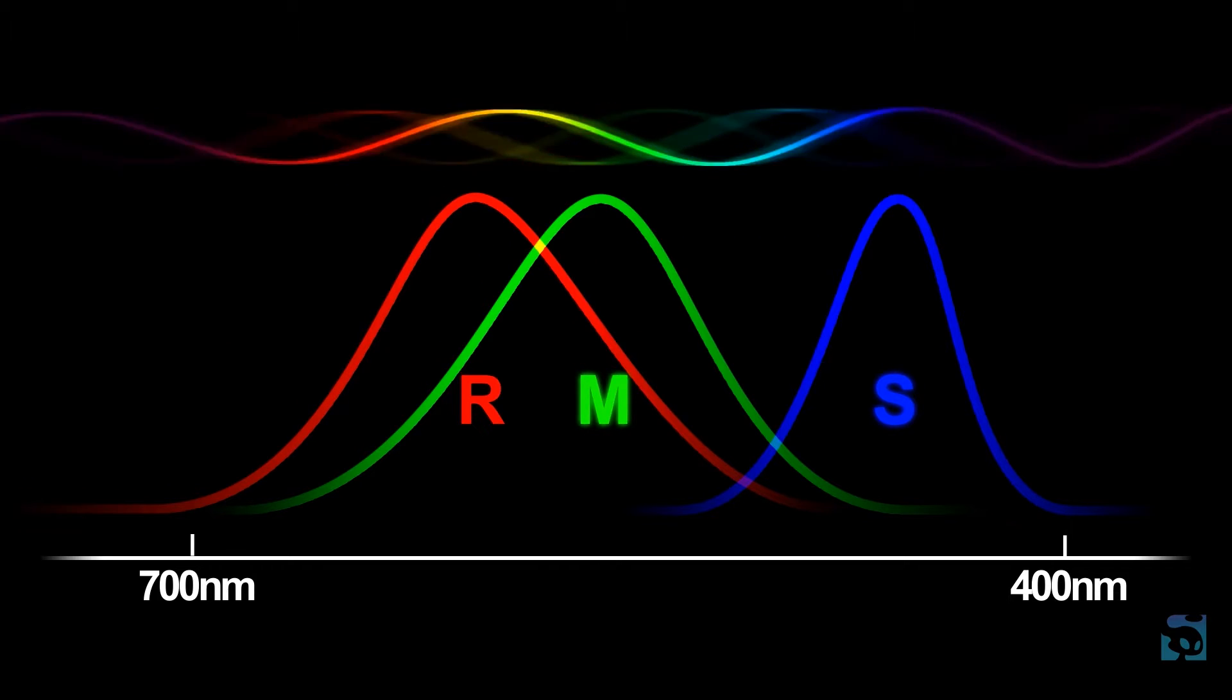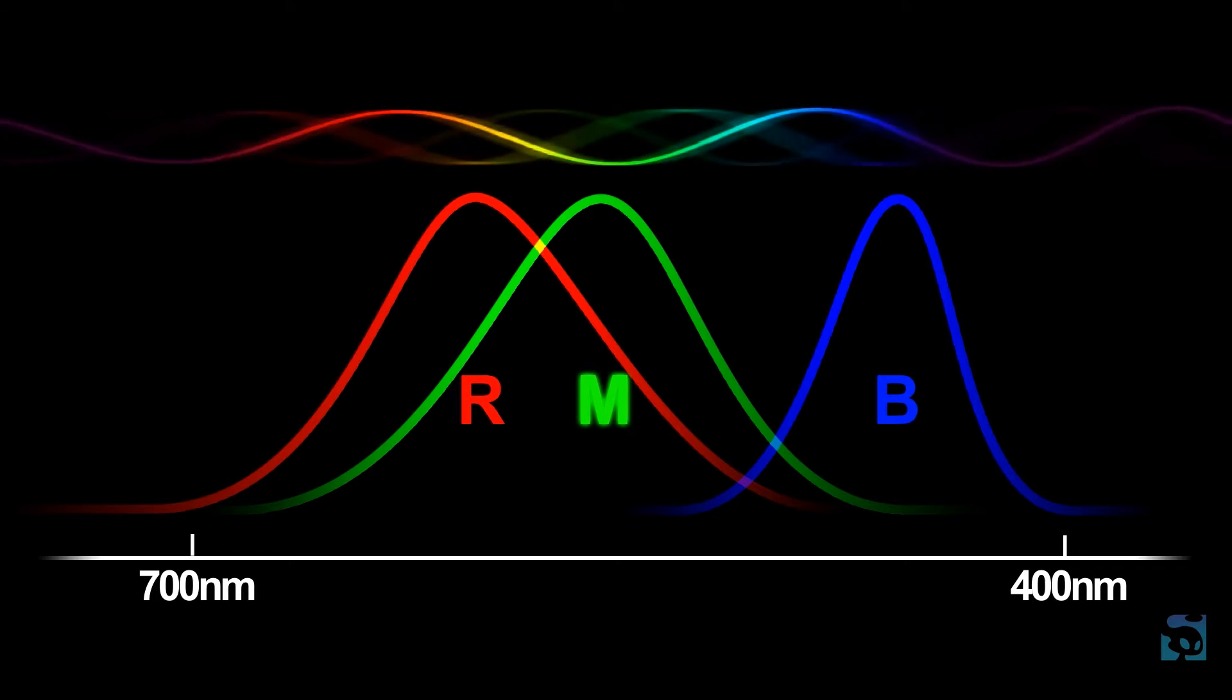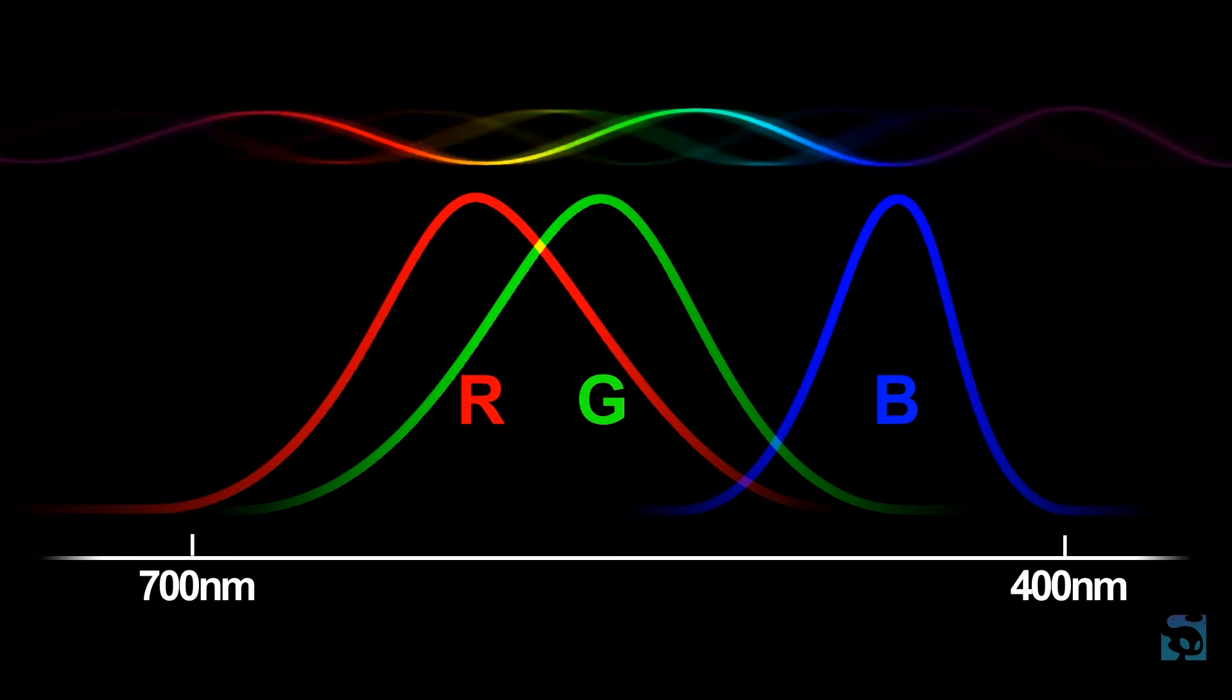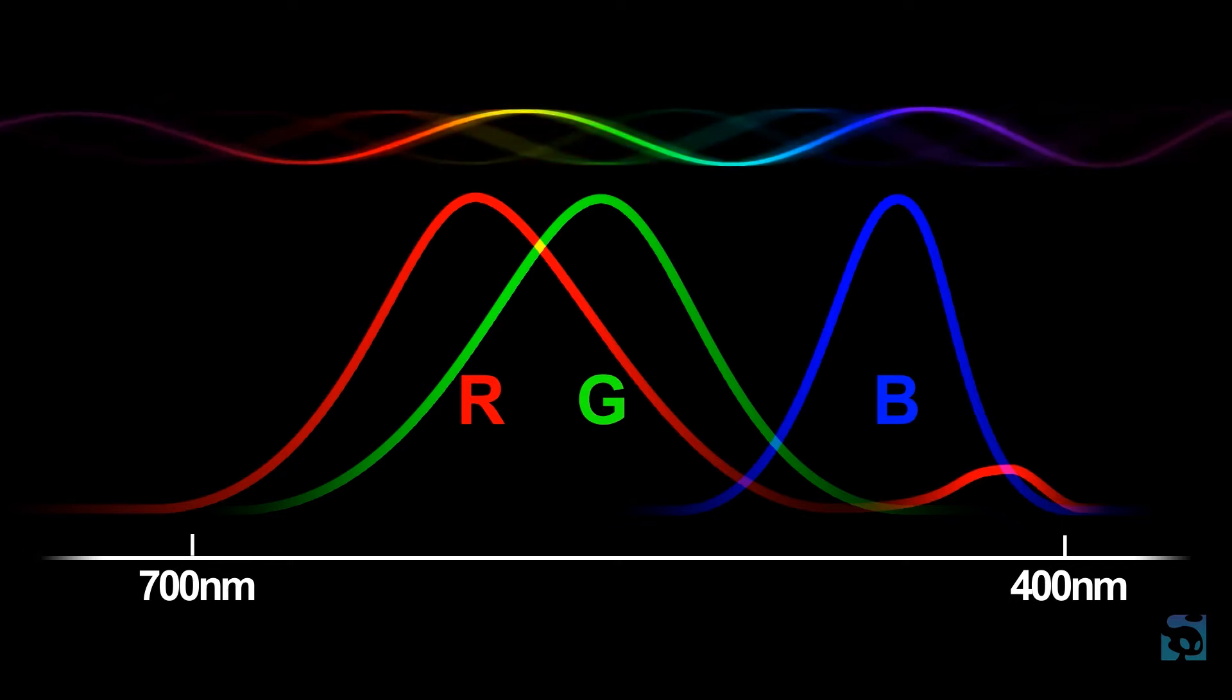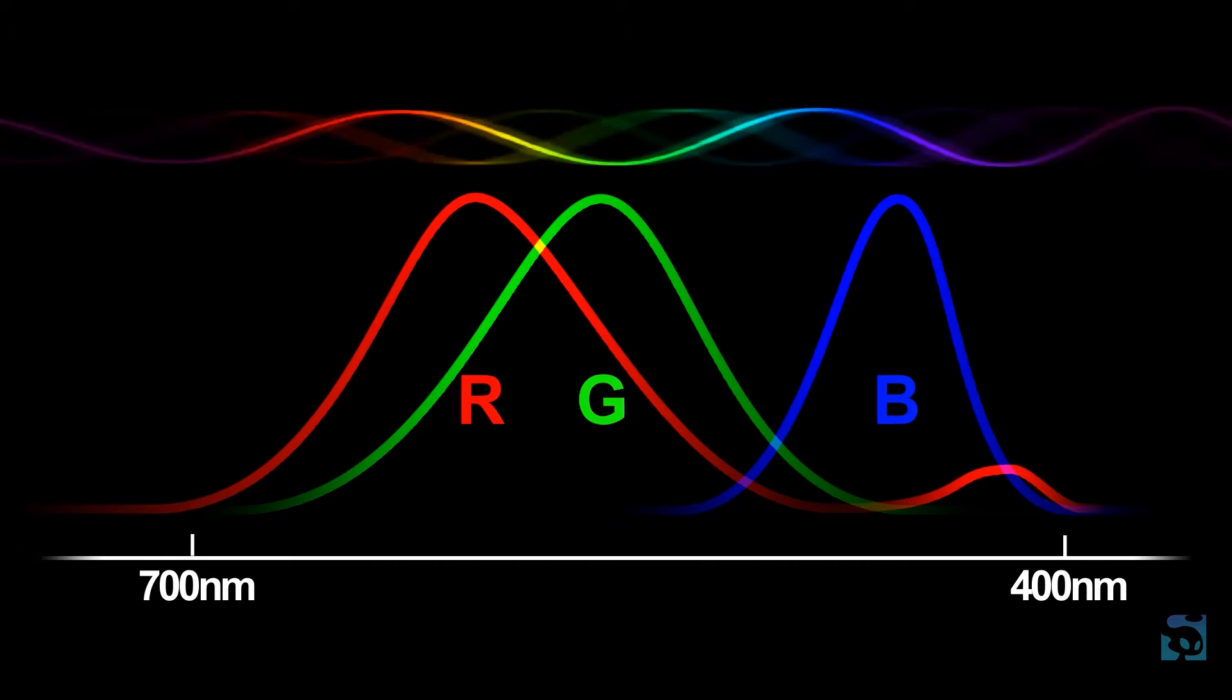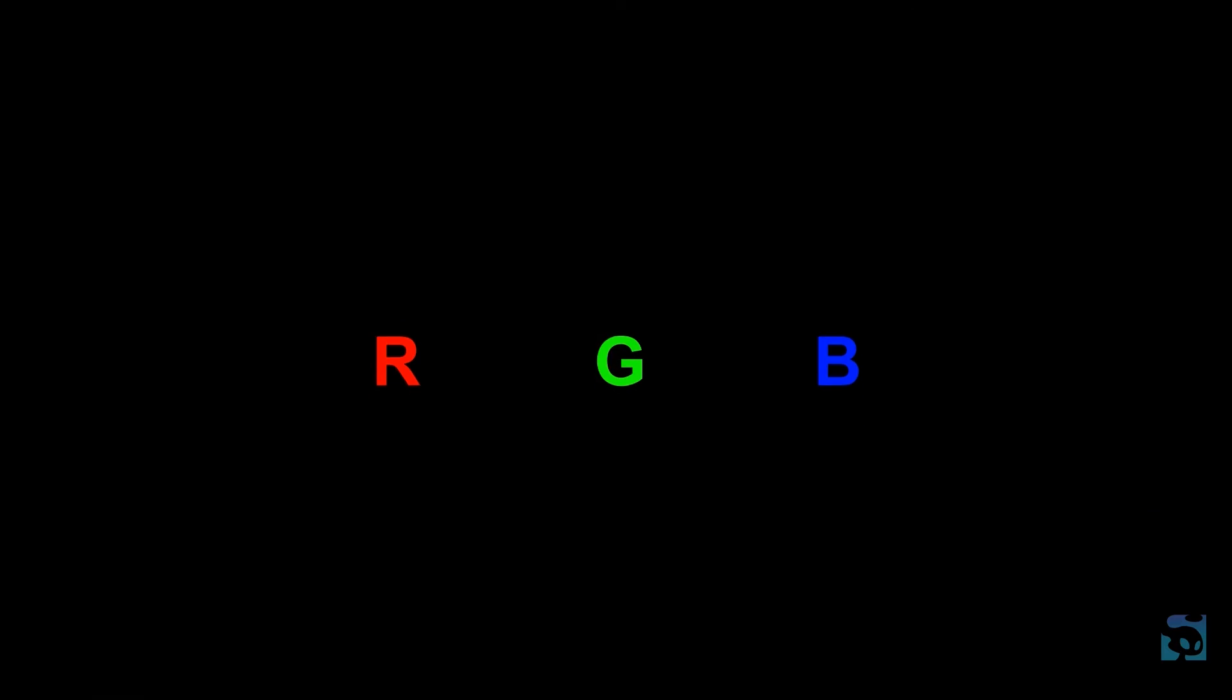Red is our word for the longest wavelength that we can see, and blue is what we call the shortest, with green being somewhere in the middle. Violet, or purple, appears to us as a color between red and blue, because our L cones are ever so slightly receptive to the frequencies at the very shortest end of the spectrum, where our S cone range falls off. So all the colors you see are your brain interpreting the activation patterns of these three types of cones.